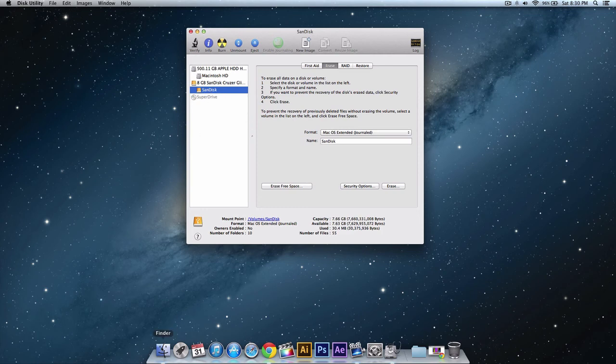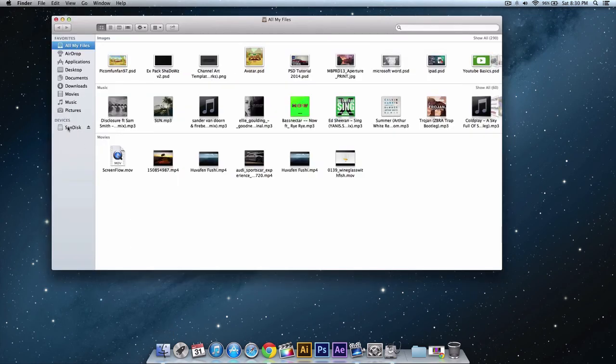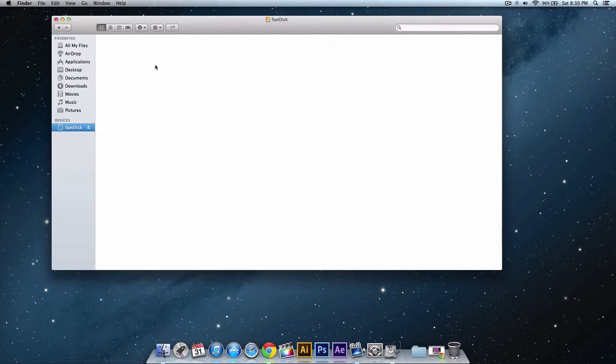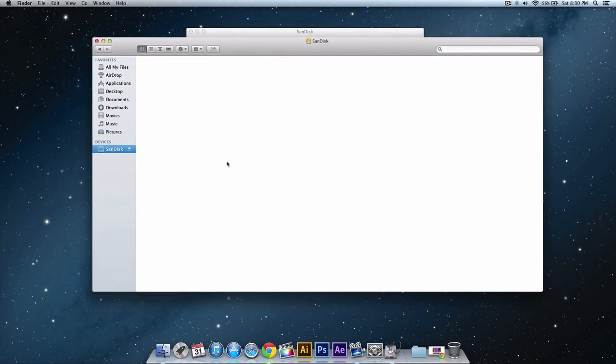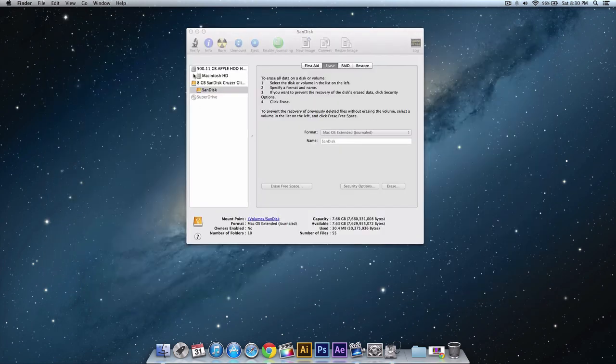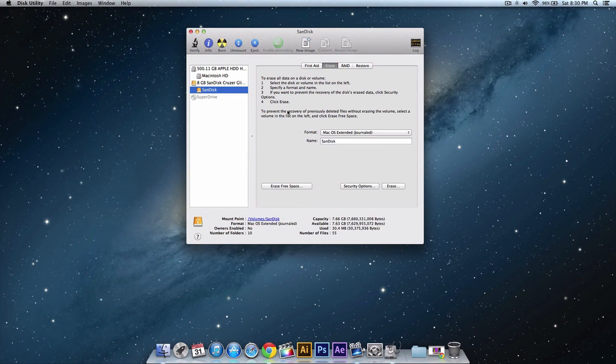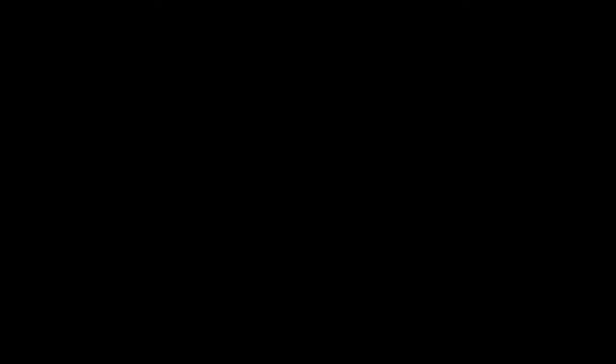So if I go back to here and go to SanDisk there is nothing here and you can see that I also renamed it. So yeah if this helps you in any way please leave a like in the description and I'll see you guys on my next video. Peace.